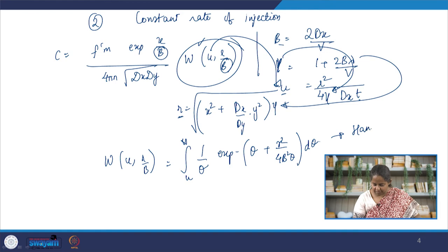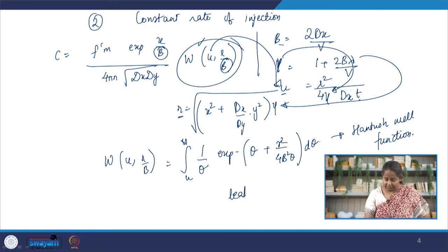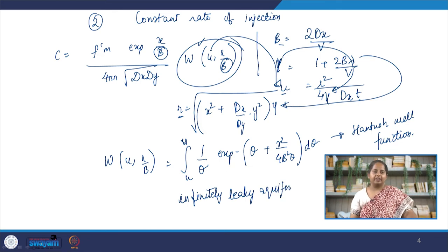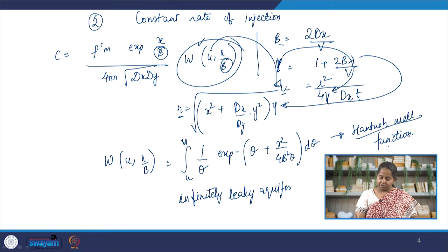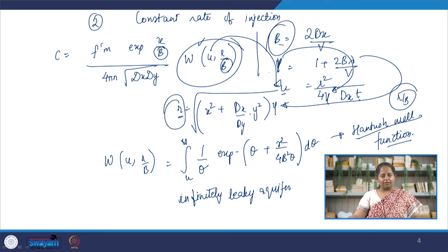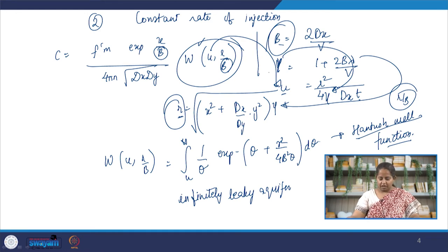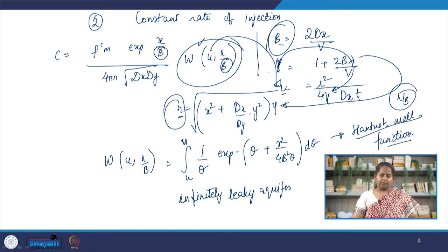This is known as the Hantush well function and is valid for an infinitely leaky aquifer, but only when r/B is small. In real-life cases of grave contaminations, r/B can be large, and the Hantush well function will not work well — different functions are needed. Just by changing the boundary condition from singular pulse injection to continuous injection into an infinitely leaky aquifer, the integration changes completely.